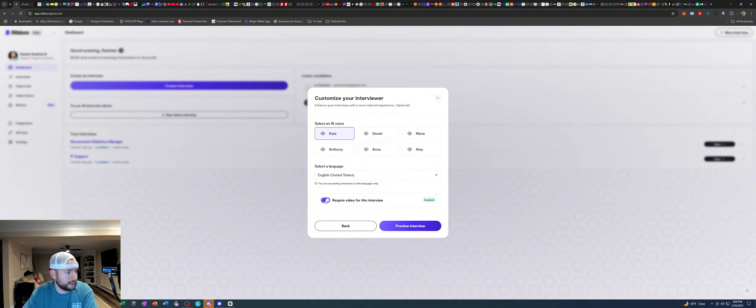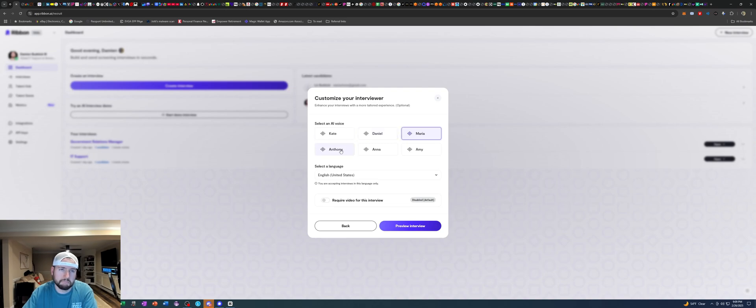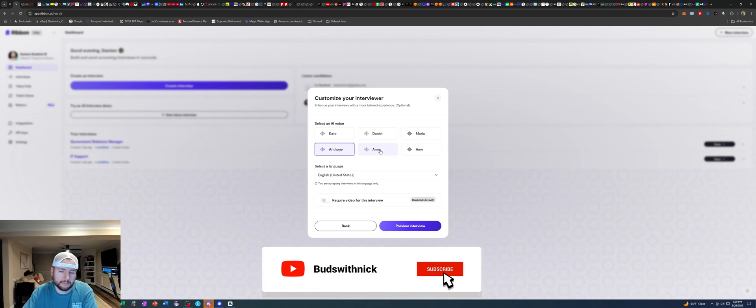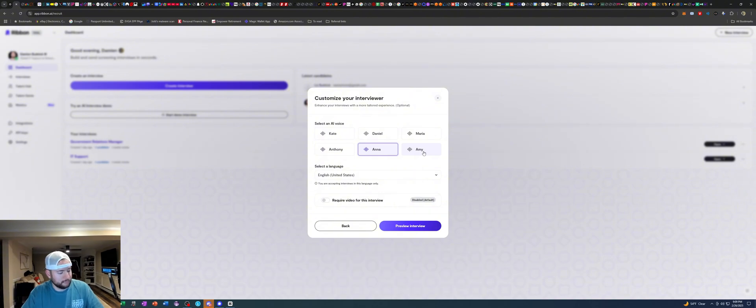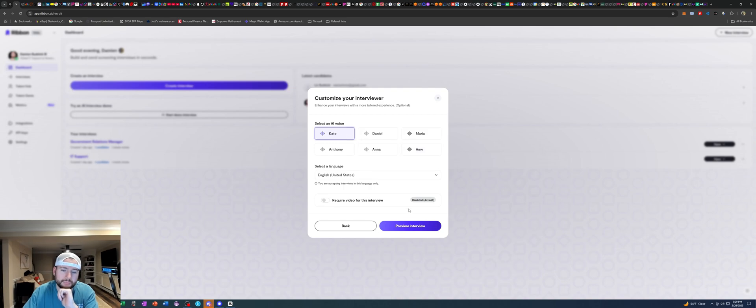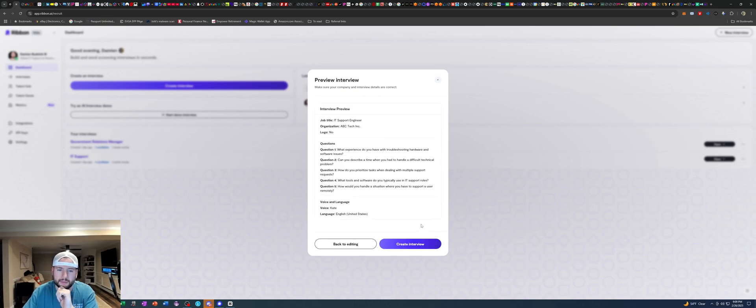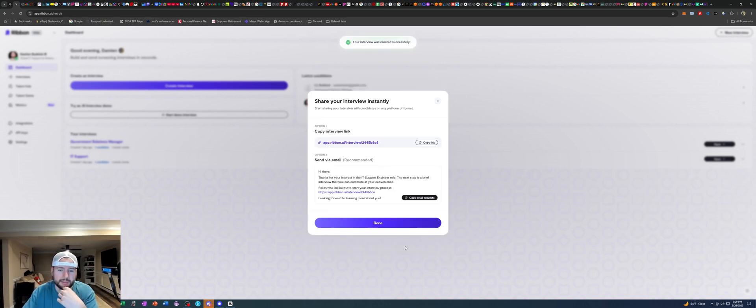But my video is currently being used but that's okay. Hi I'm from Ribbon calling about your AI powered interview. How are you doing? Hi I'm from Ribbon calling about your AI powered interview. Hi I'm from Ribbon calling about your AI. And then I just simply click create interview and boom there we go.